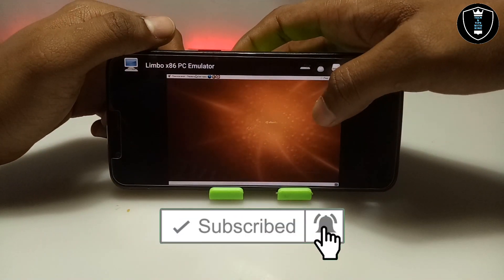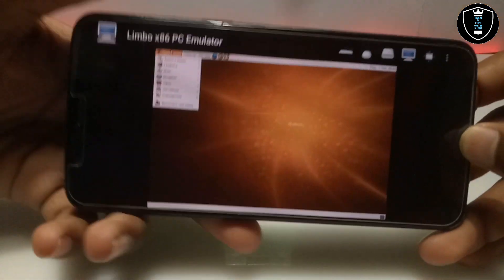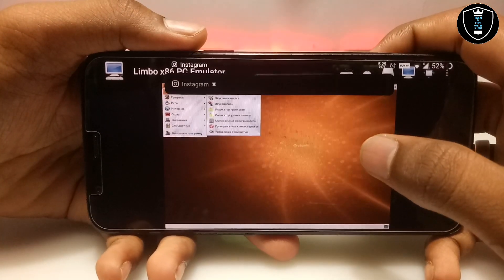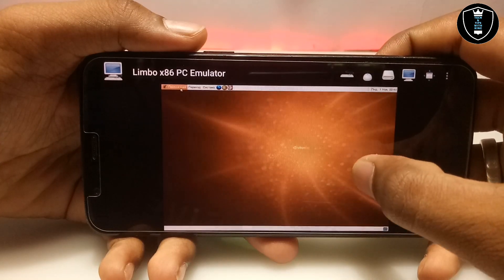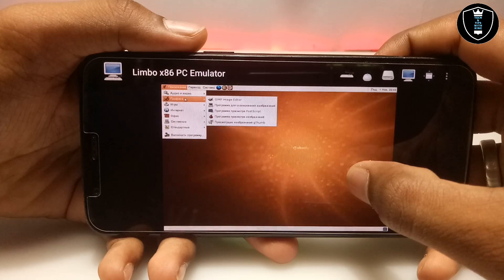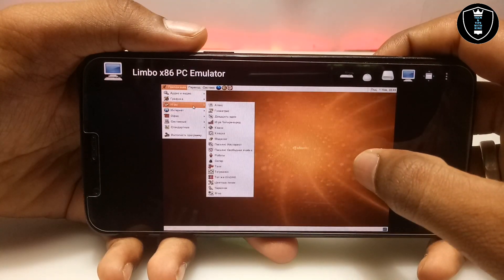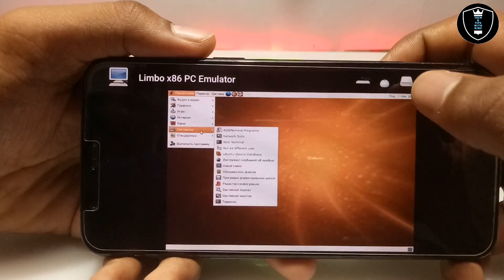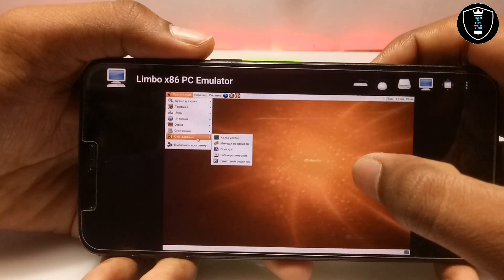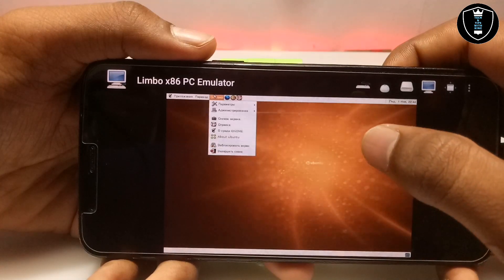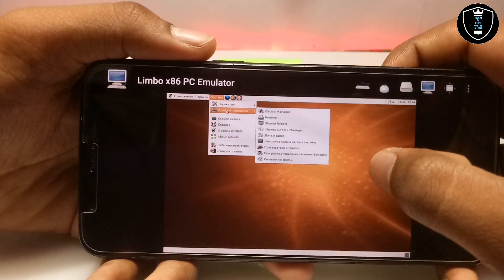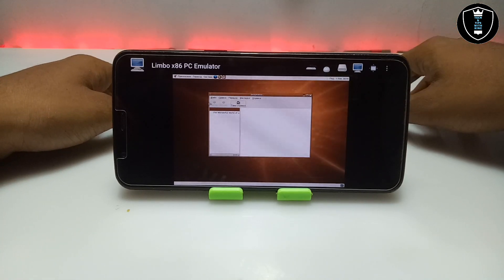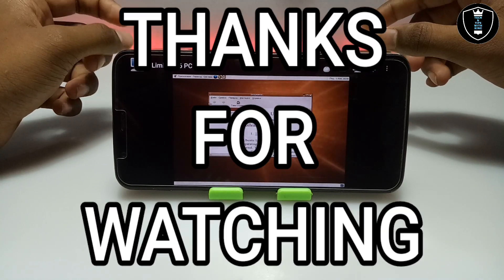There are a lot of pre-loaded shortcuts here. I've already told you it is in a different language — Russian — but some options are in English such as 'Add and Remove Programs' and 'Root Terminal.' There are a lot of games and other pre-loaded software, everything perfectly working. So this is Ubuntu perfectly working in Android using Limbo PC Emulator. That's it for this video — thanks for watching, please subscribe to my channel, like and share this video, and if you have any questions let me know in the comments. Thank you.